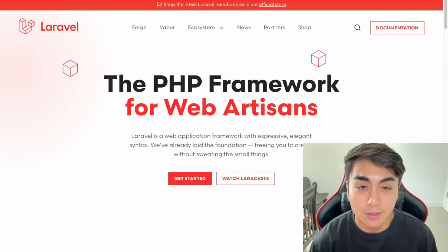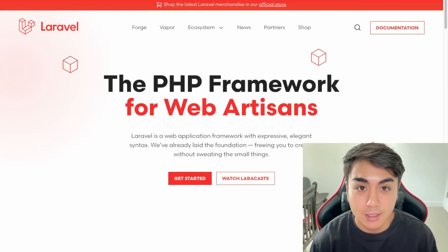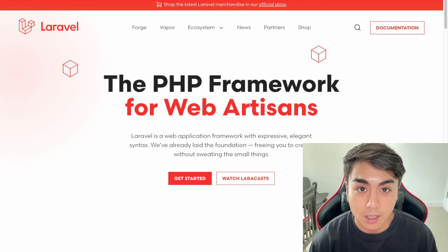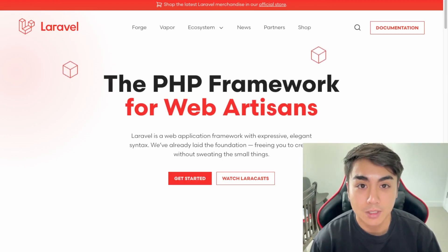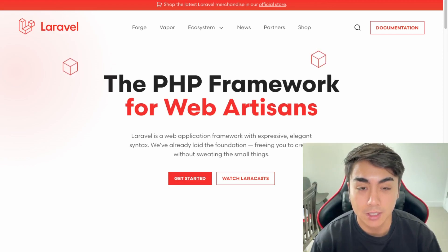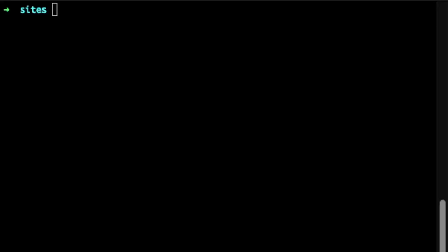Hey guys, so I'm starting a series on how to create an AI SaaS using Laravel, Laravel Cashier, and the OpenAI API. I'm excited about this series, and if this is something you'd like to learn how to do, then watch this video.